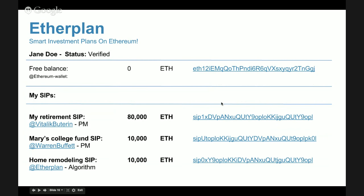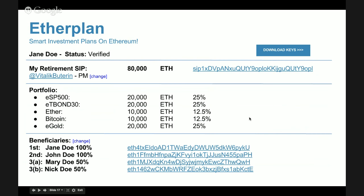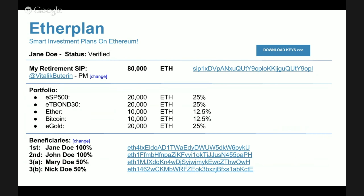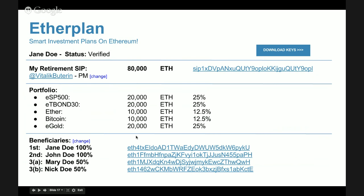She can view plan details by clicking the address. The retirement plan with 80,000 Ether is currently managed by Vitalik Buterin, but she can switch to Warren Buffett, Fidelity, Wealthfront, or any other manager — the change happens immediately. Her current allocation is 25%, 25%, 12.5%, 12.5%, and 25% as Vitalik set it. At the bottom she can also view and change her beneficiary list.